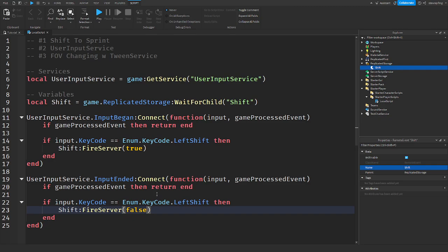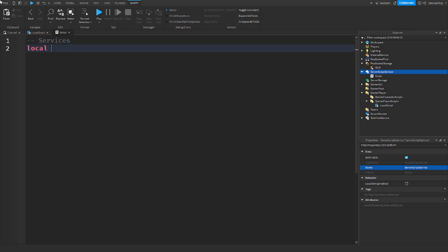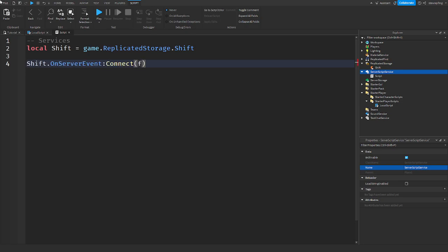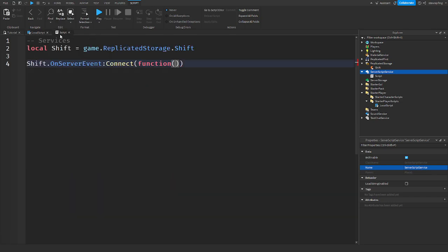Since we are firing a RemoteEvent to the server, we need a Script in ServerScriptService. We get the RemoteEvent with game:GetService('ReplicatedStorage').Shift, then call shift.OnServerEvent:Connect(function). We pass in player — which is automatically included — and toggle, which is the boolean we fired from the client.